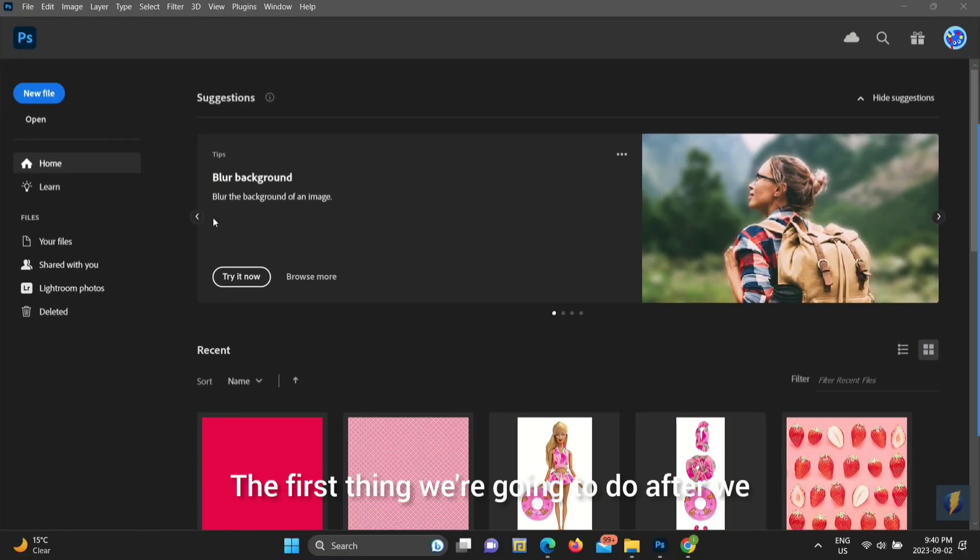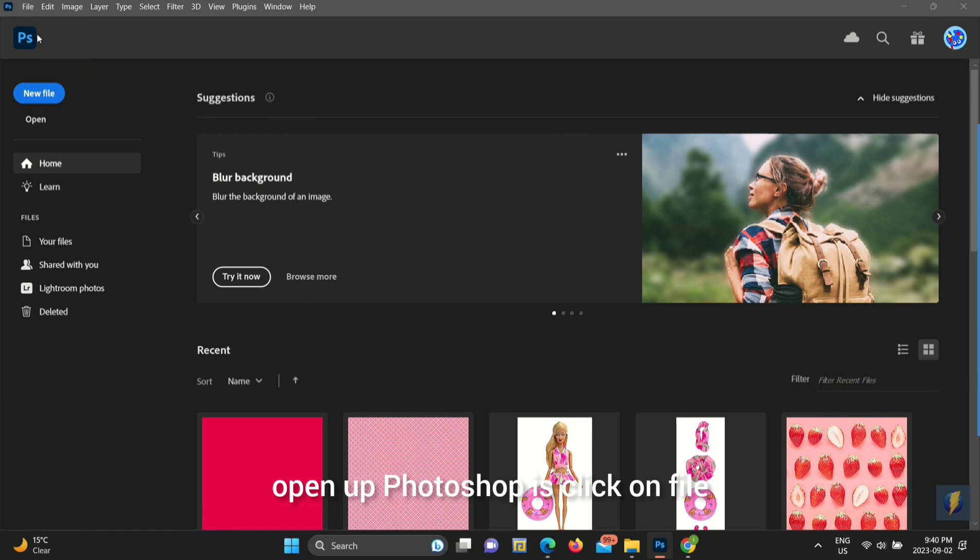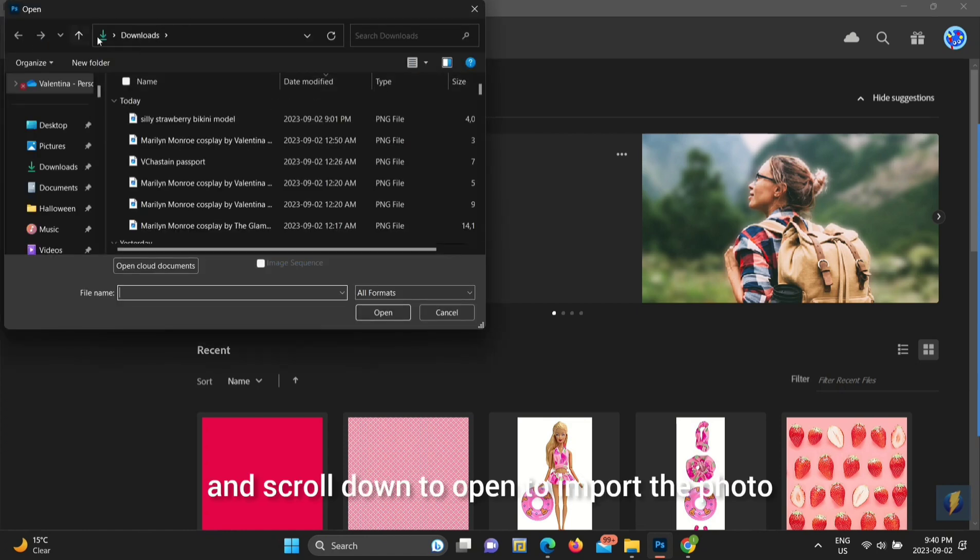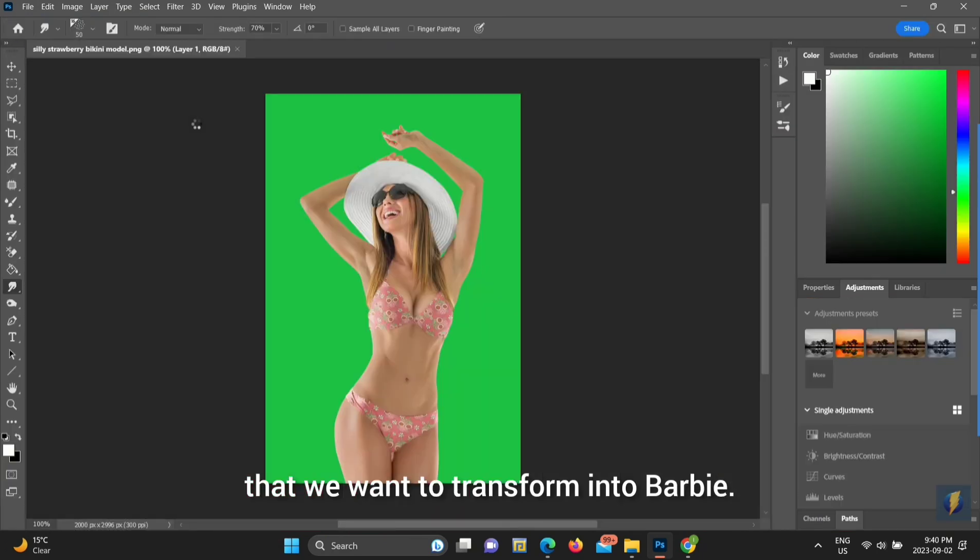The first thing we're going to do after we open up Photoshop is click on File and scroll down to Open to import the photo that we want to transform into Barbie.